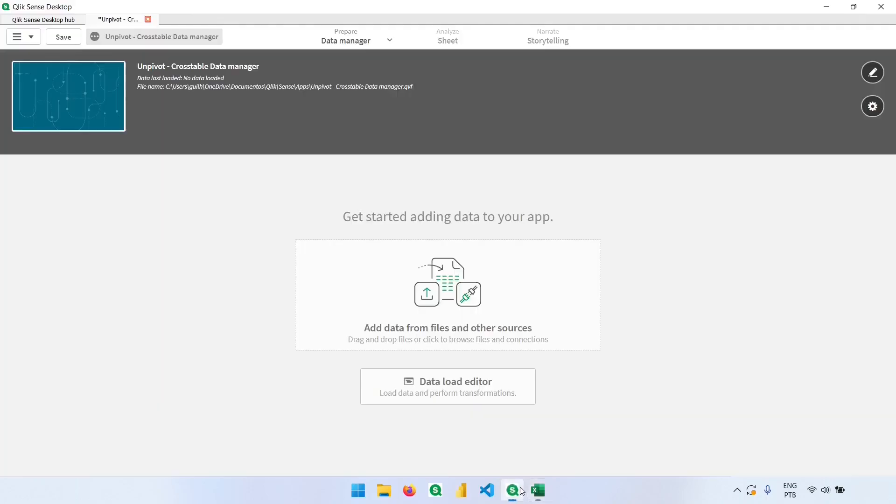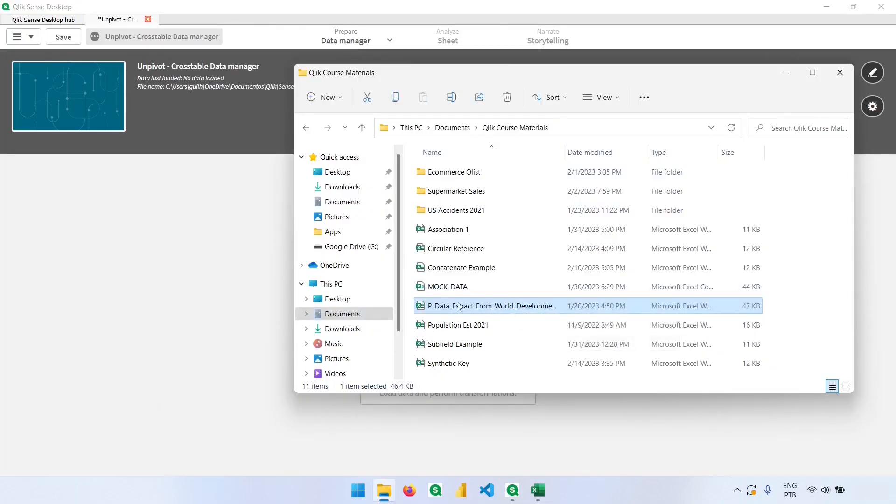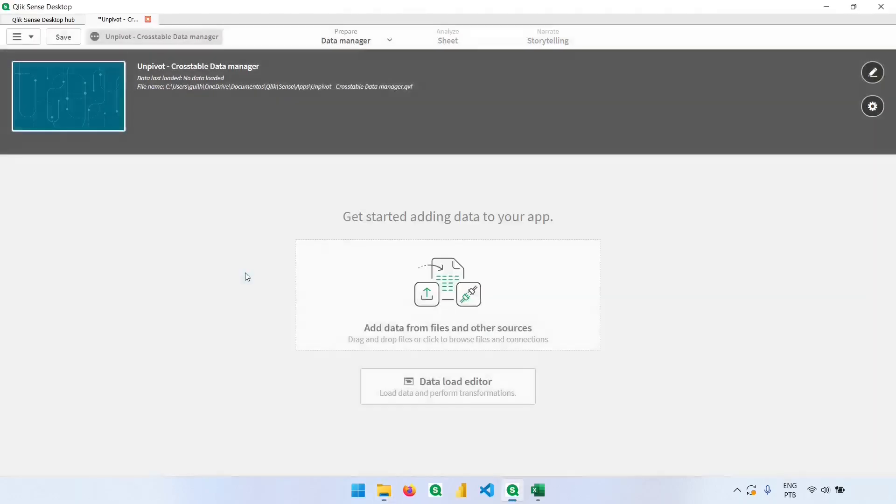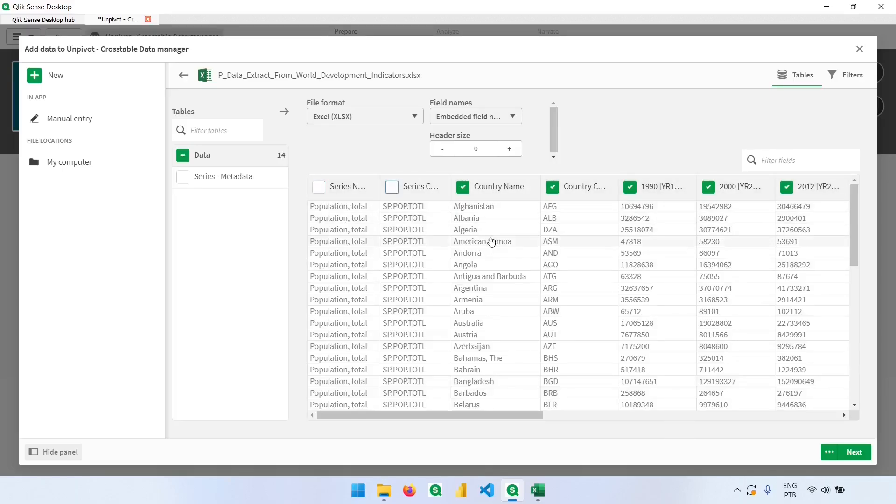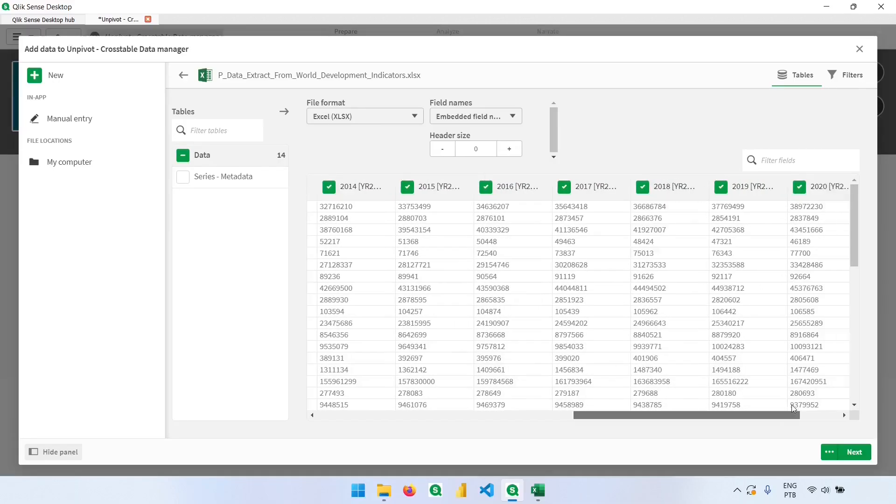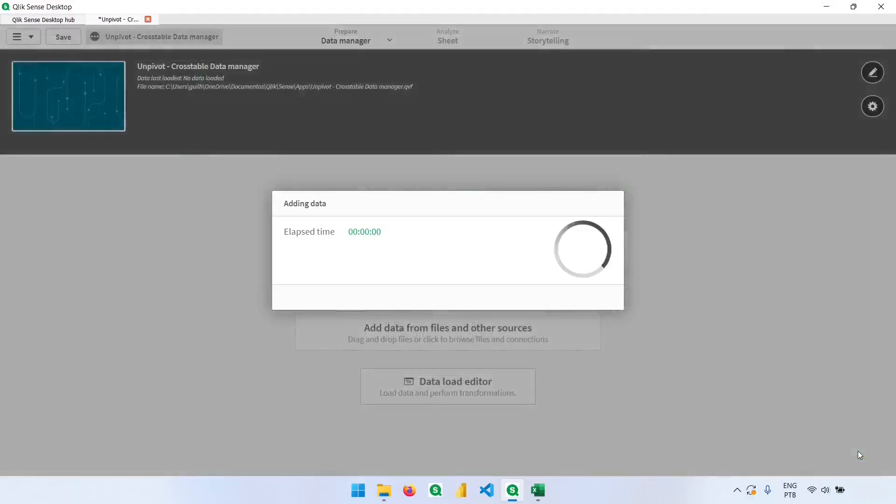Let's go back to Qlik. You can follow the example using this file, the world development indicators. I will just drop the file in here. We don't need all these columns, so I will just load the country name, country code, and the years where we have the population number. I will click next.